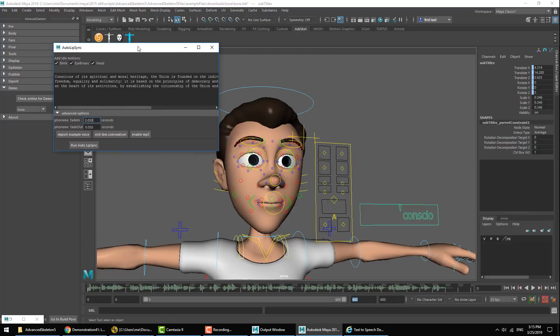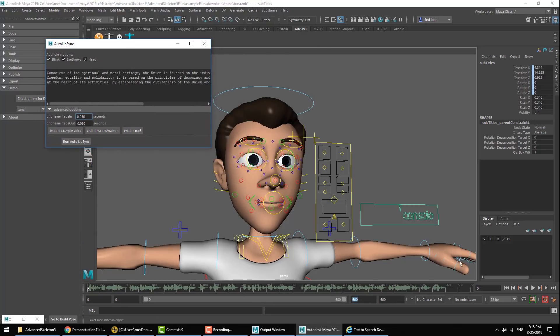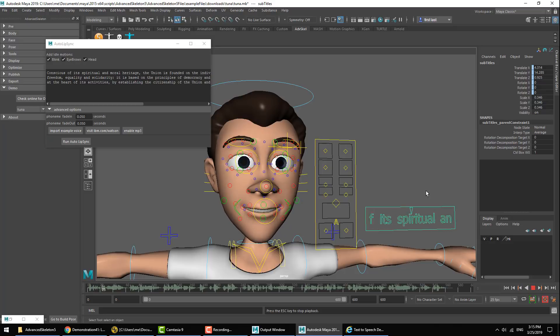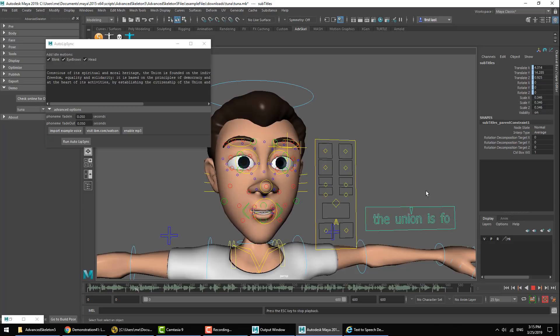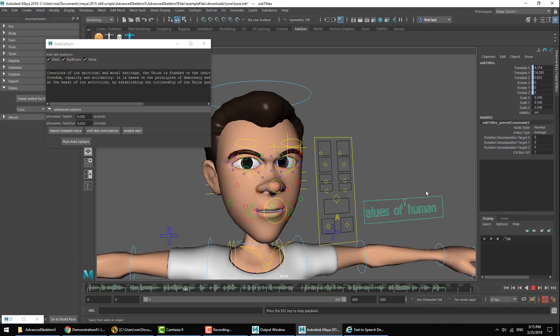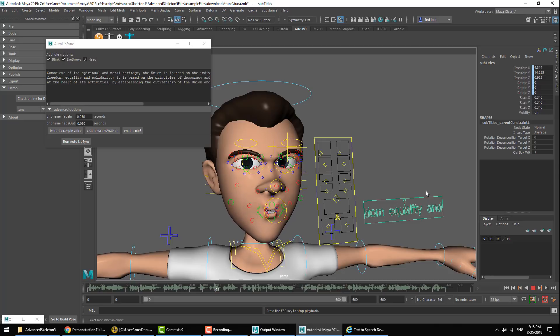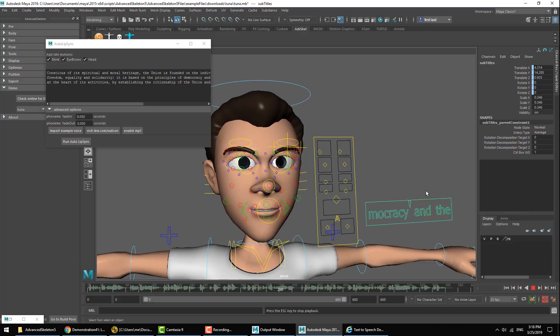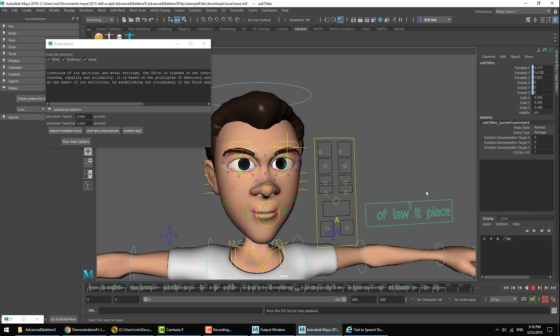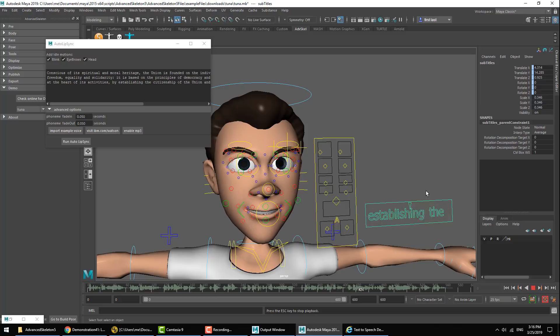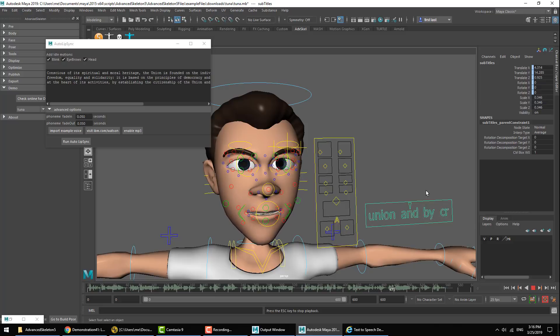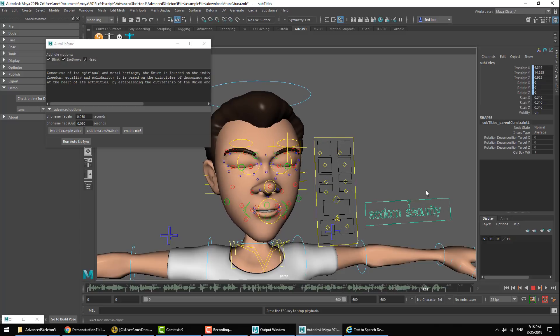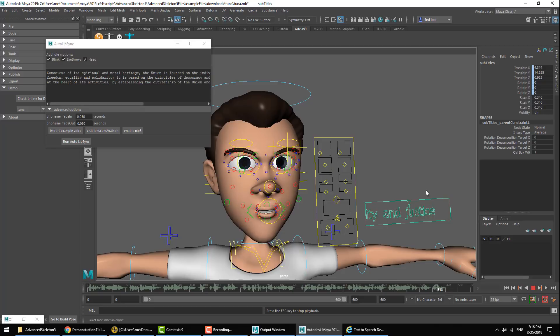And here is the result. Conscious of its spiritual and moral heritage, the Union is founded on the indivisible, universal values of human dignity, freedom, equality and solidarity. It is based on the principles of democracy and the rule of law. It places the individual at the heart of its activities by establishing the citizenship of the Union and by creating an area of freedom, security and justice.